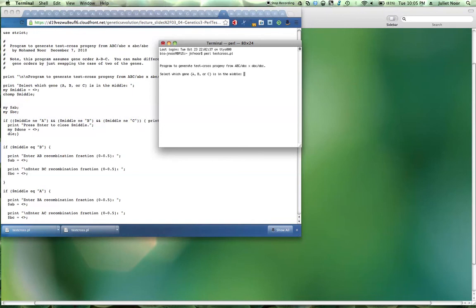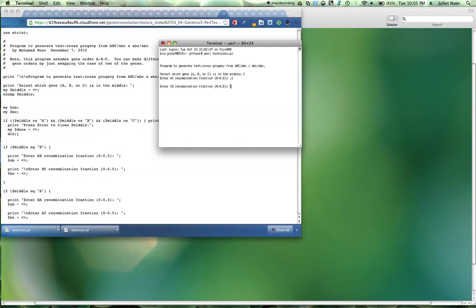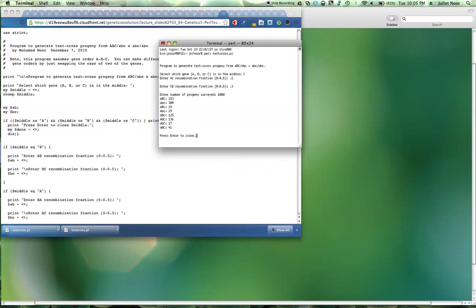First you need to say which one's in the middle. So I want C to be in the middle. And I want the recombination rate to be 0.1, and I want the other recombination rate to be 0.3. And I want a thousand progeny. And there's my numbers.